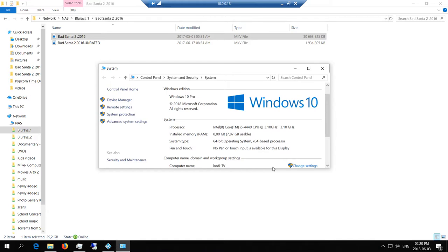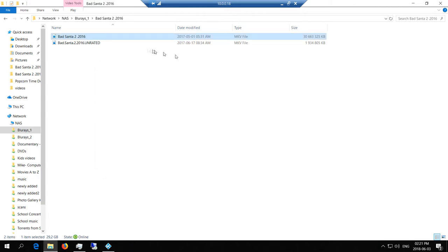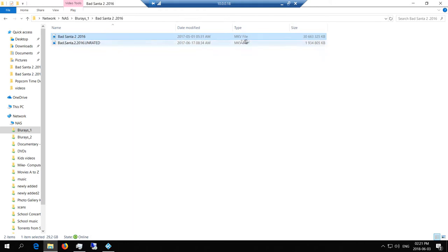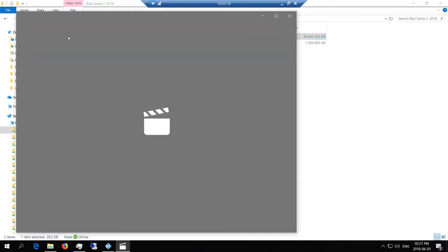Okay, so this is the system I'm using. Here I have a video, it's actually a 4K file and it happens to be Bad Santa 2. You can see the file size is really big.